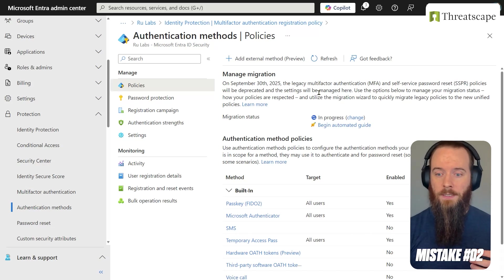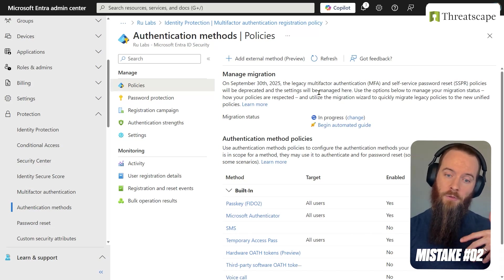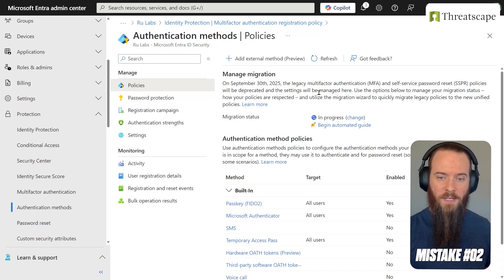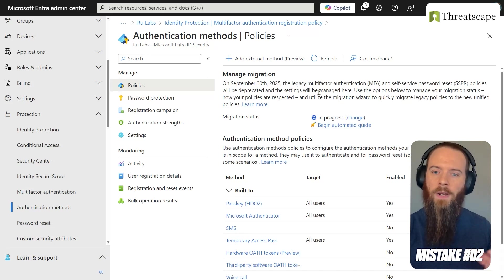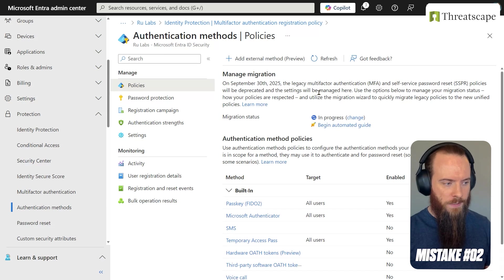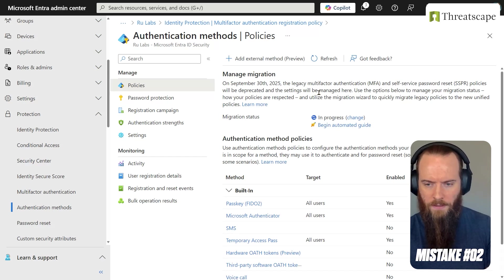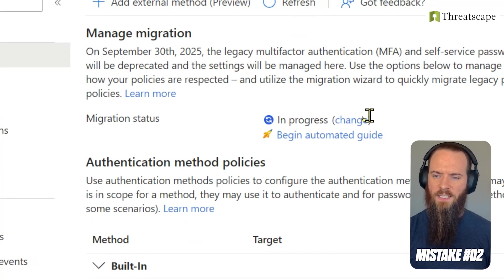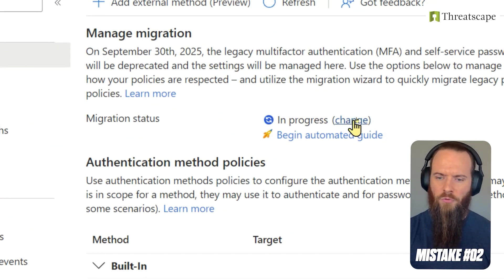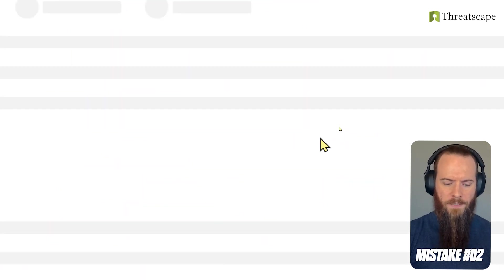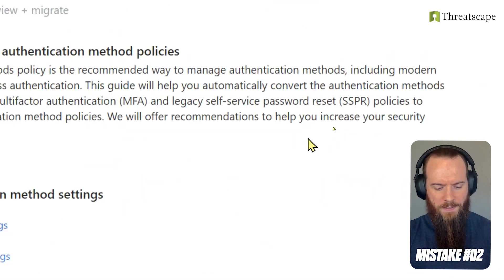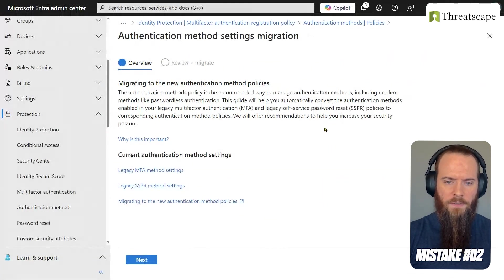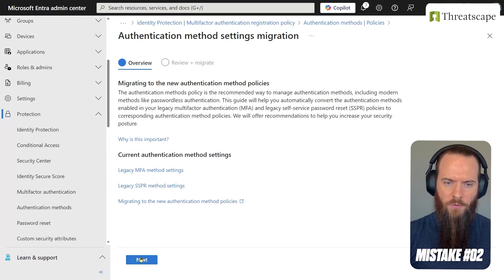One of the really cool things is you won't be forced into this until that September date, but you can get ready and you can actually go through a migration process. So for example, in this tenant, we can see that it's in progress. I can choose to begin the automated guide. This doesn't exist to begin with, but it's very impressive. We'll hit next over here.